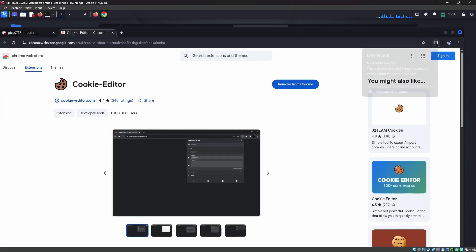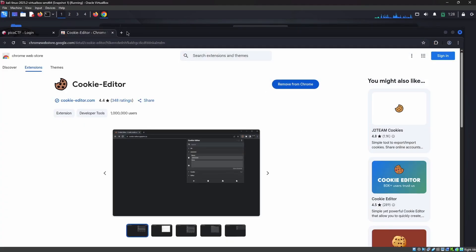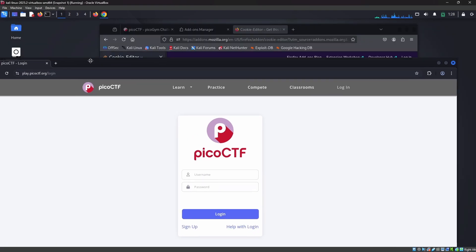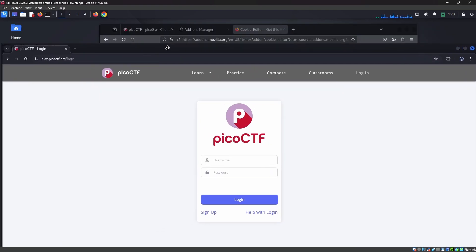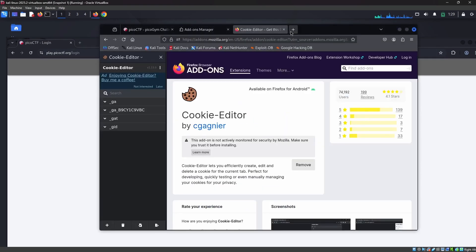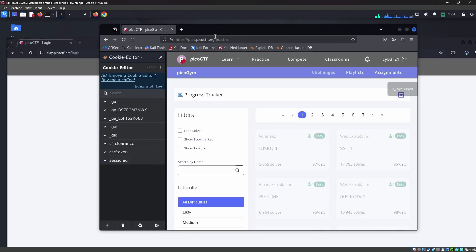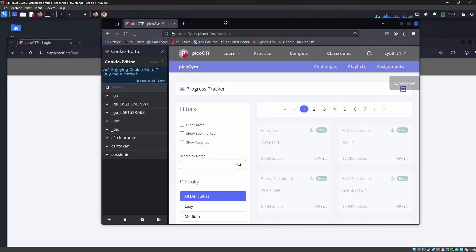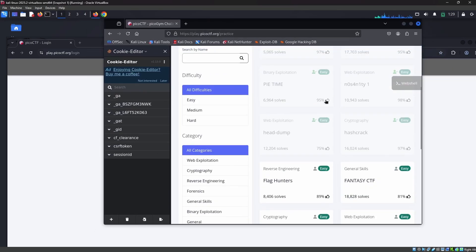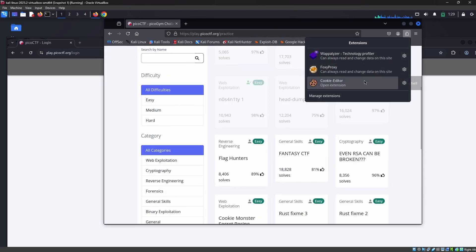Now I am going to perform the session hijacking. As you can see, in Google Chrome the website was not logged in, but here in our Firefox browser it was logged in and we completed six labs. Now we are using Cookie Editor here.